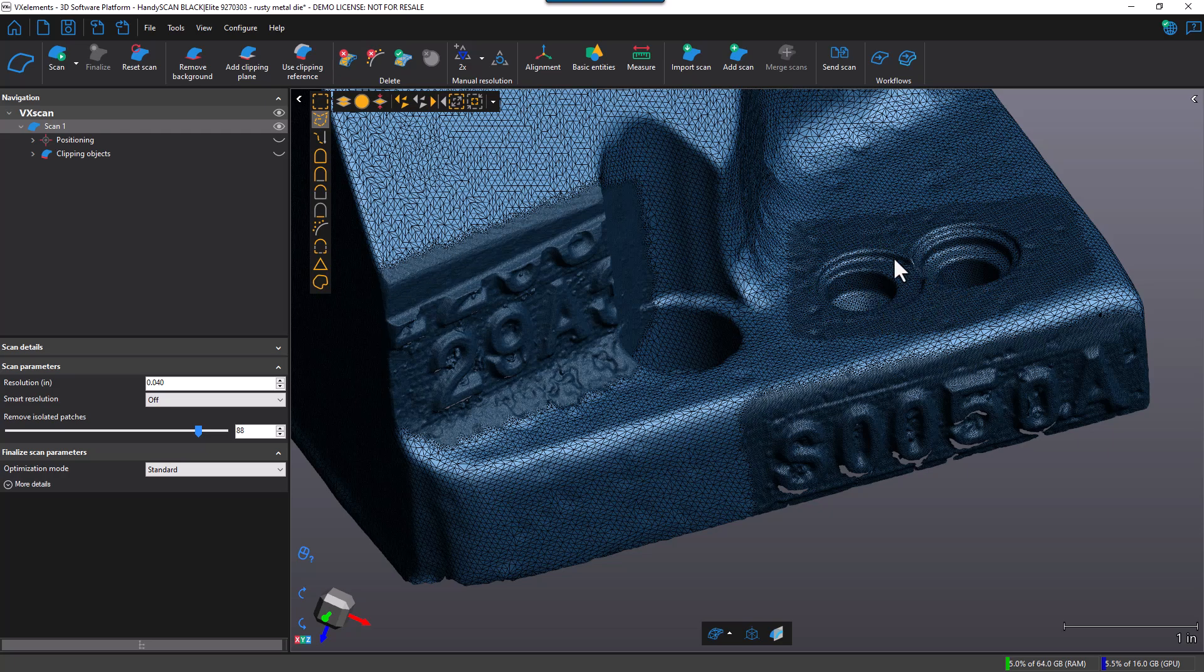So this manual selection of changing the resolution could come in handy when you have a very large part and you don't need high detail everywhere. You just need to have detail on features that require higher detail, which allows you to select those areas and apply that new resolution.